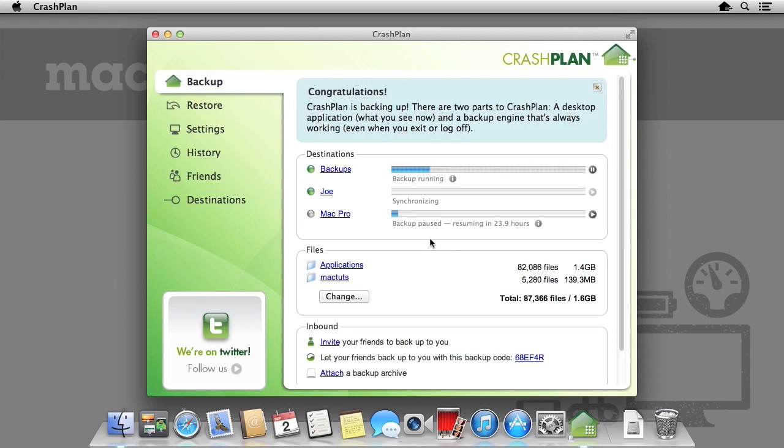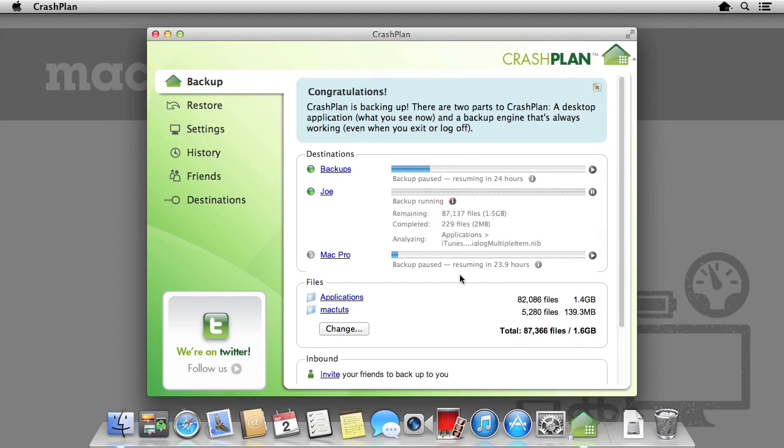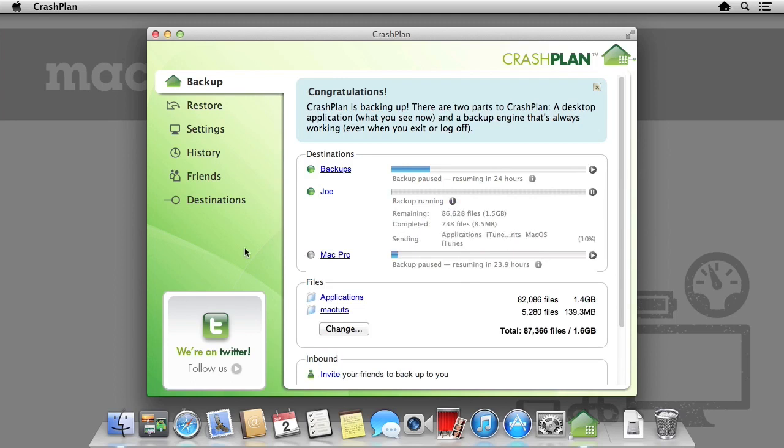Going back to the backups panel, we can see the Mac Pro I was backing up to is now powered off. However, the connection to our friend's computer, called Joe, is up and running, so we're able to start backing up to that. As usual, we can click the info panel to give us further information about what's being backed up.